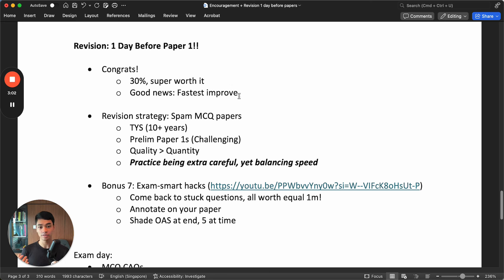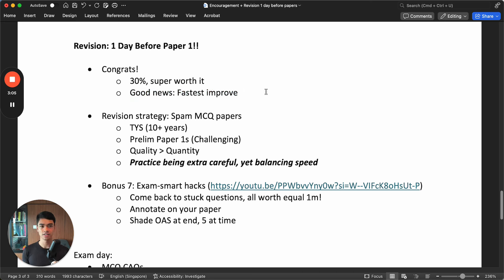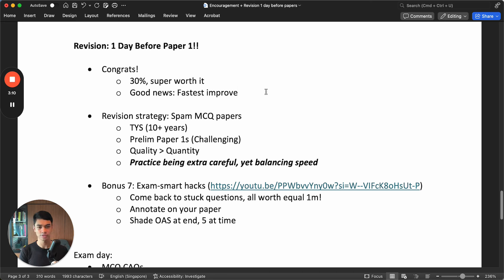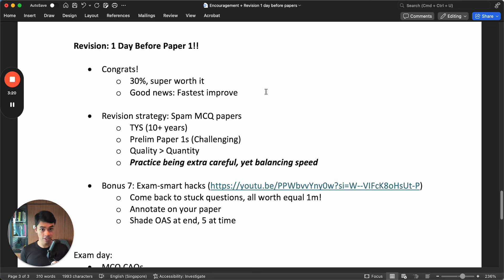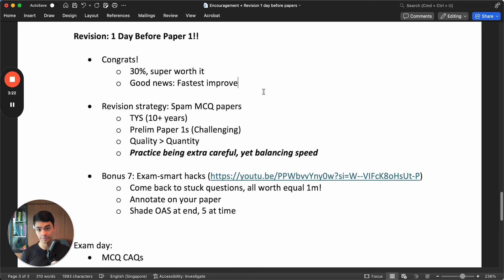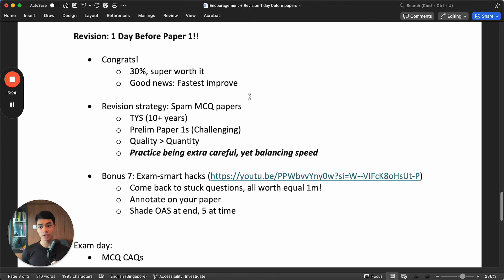I also want to give you some good news. Some students might feel discouraged because I want to get as close to 40 or 40, but I'm only getting like 30-something only, or maybe even under 30 for harder papers. This is the fastest one to improve at. In the shortest time, in a few days, you can turn things around significantly.